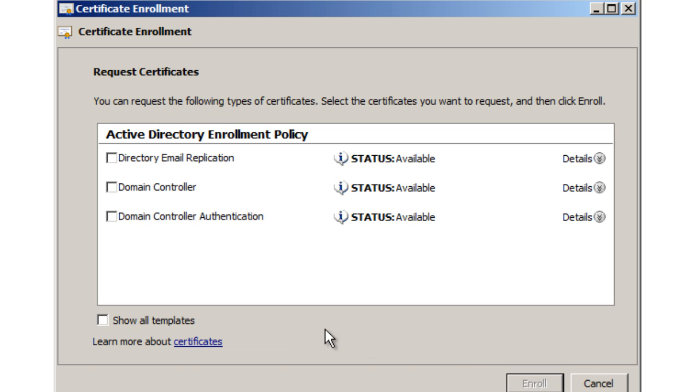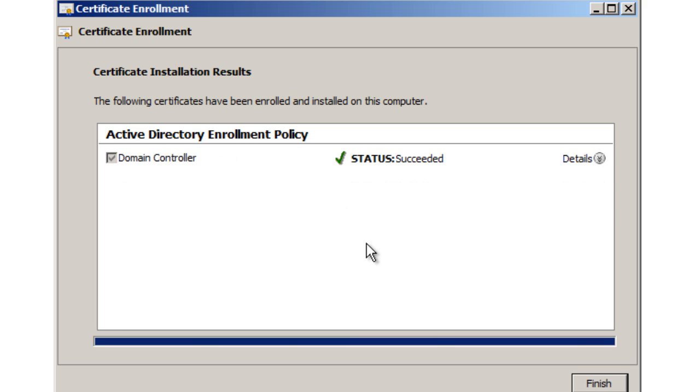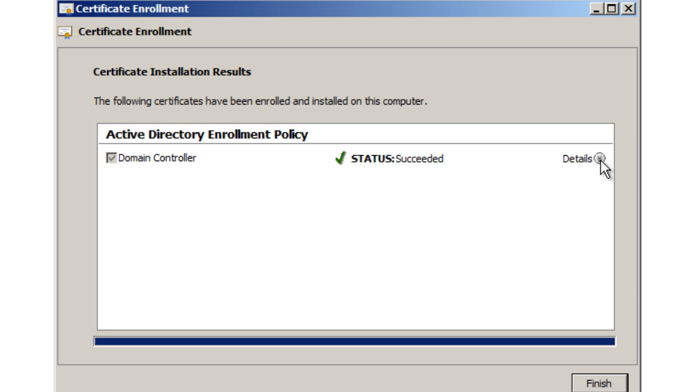We want to pick our domain controller because that's what we installed in part one. We installed the CA (Certificate Authority) role on the domain controller, so that's what we want. Hit Enroll. If everything goes well, you're going to get 'Succeeded.'